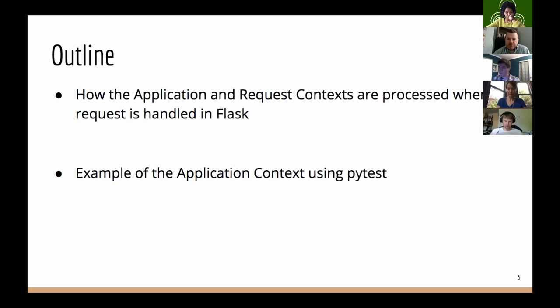The goal of this talk is to provide some clarity on what the application and request context mean and why you should try to understand them if you're developing a Flask application. This talk is in two sections. The first part discusses the concepts of how the application and request context work in Flask. The second part provides an example of how the application context can come into play when you're doing testing, which hopefully will solidify the concepts from the first part.